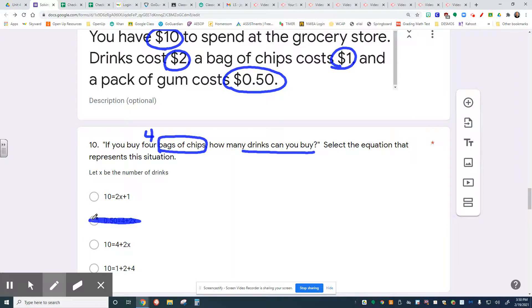So the other three — pay attention to those, make a decision — and this equation will be used on the next problem. We'll see you then.